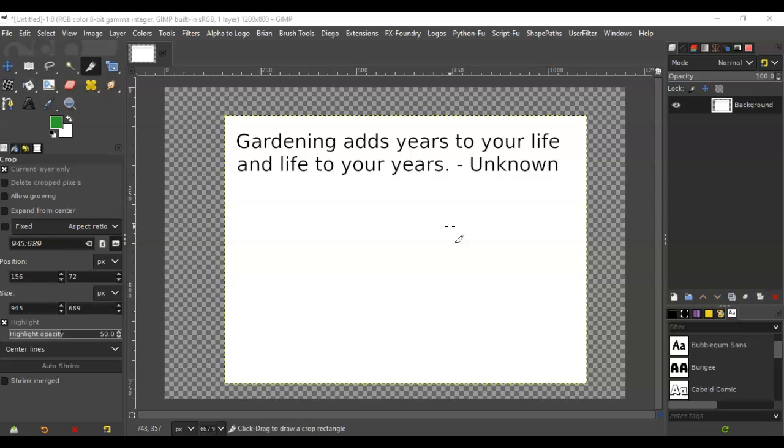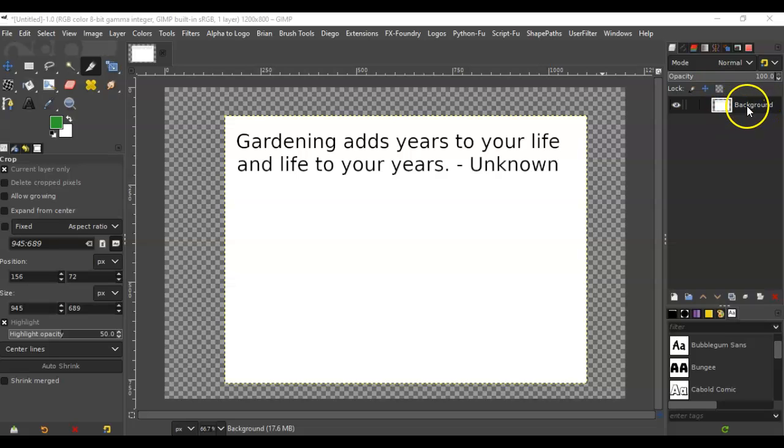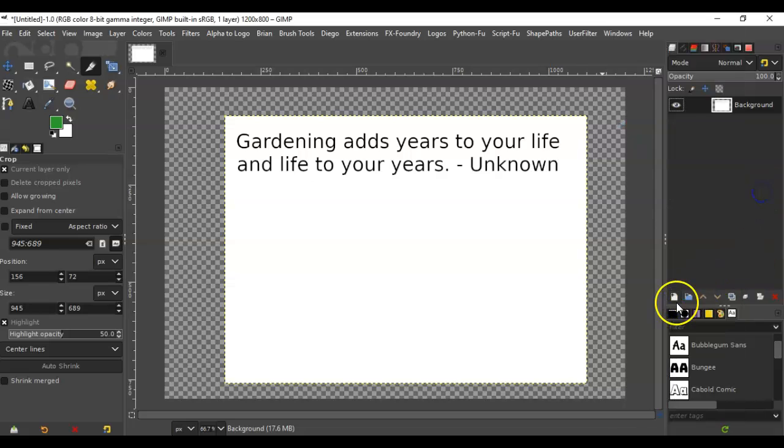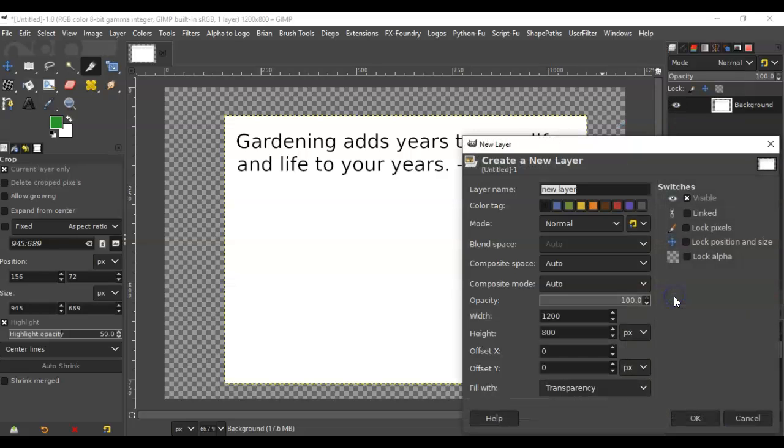is we need to create a transparent layer underneath this layer, and this is a background layer. So we're going to create a new layer. I right-clicked there; you can also go down and select this plus button